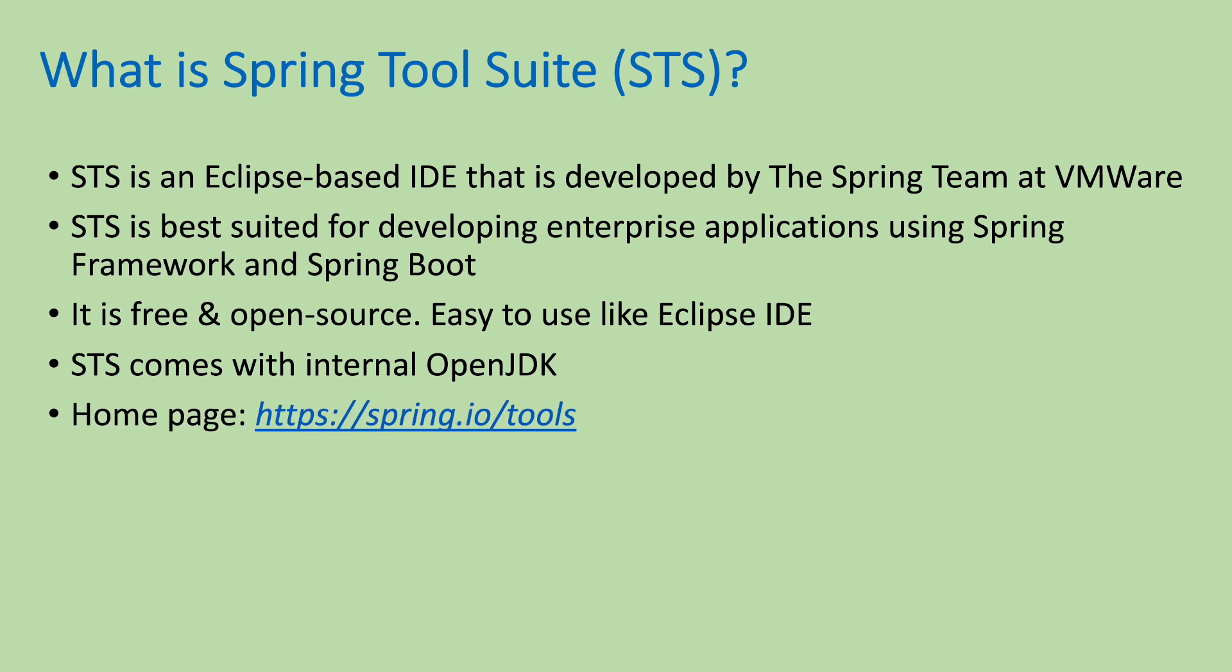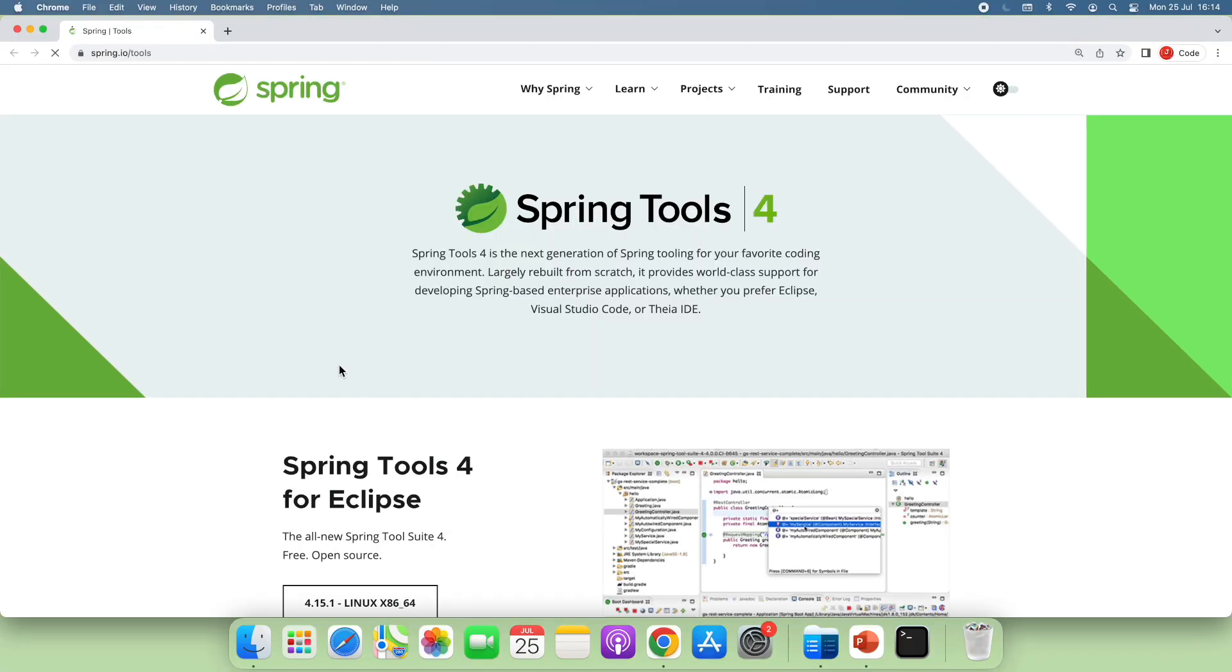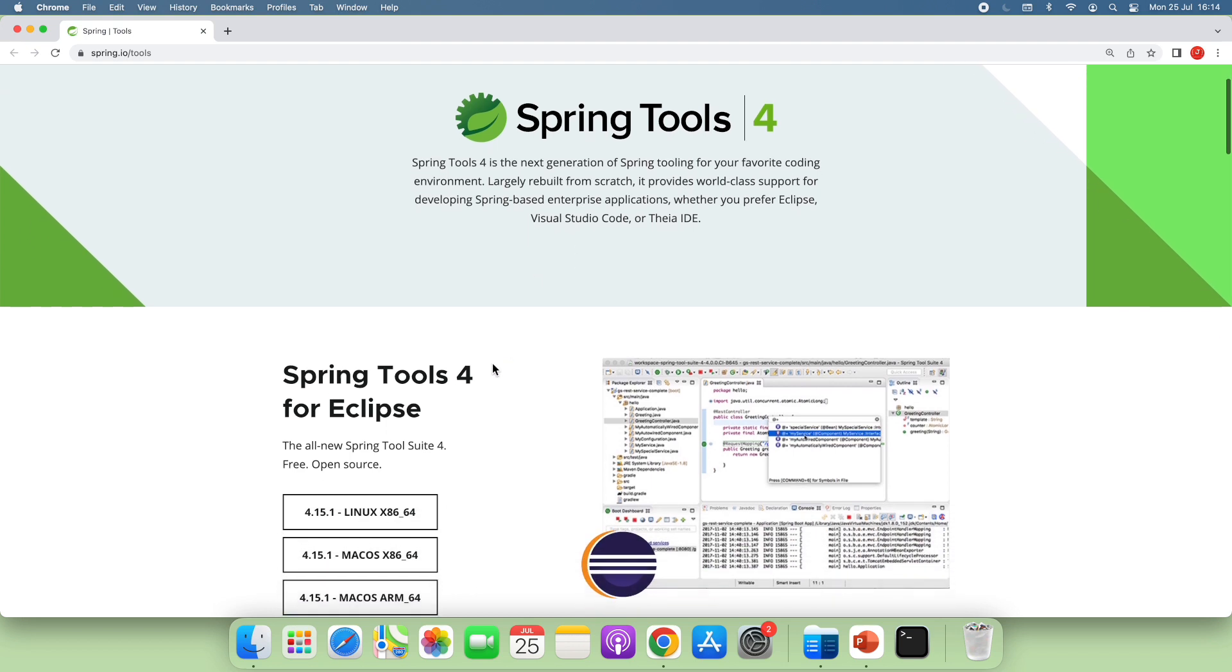And this is the homepage of STS at spring.io/tools. So to download the installer for Spring Tool Suite on macOS, click this link to head over to the homepage of Spring Tools. You see it is officially called Spring Tools for Eclipse.